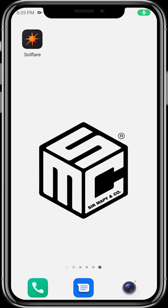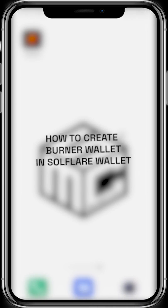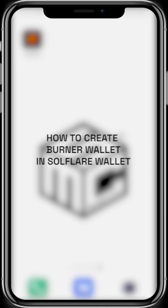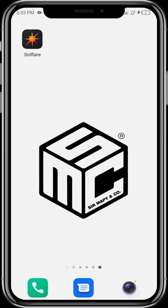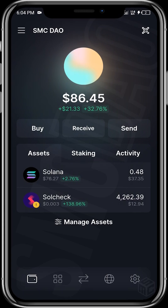Hello viewers, welcome to another SMC tutorial video. This video will be showing us how we can create a burner wallet in our software wallet. Let's get right into it — all you need to do is tap on the software app and then tap on the menu icon at the top left.